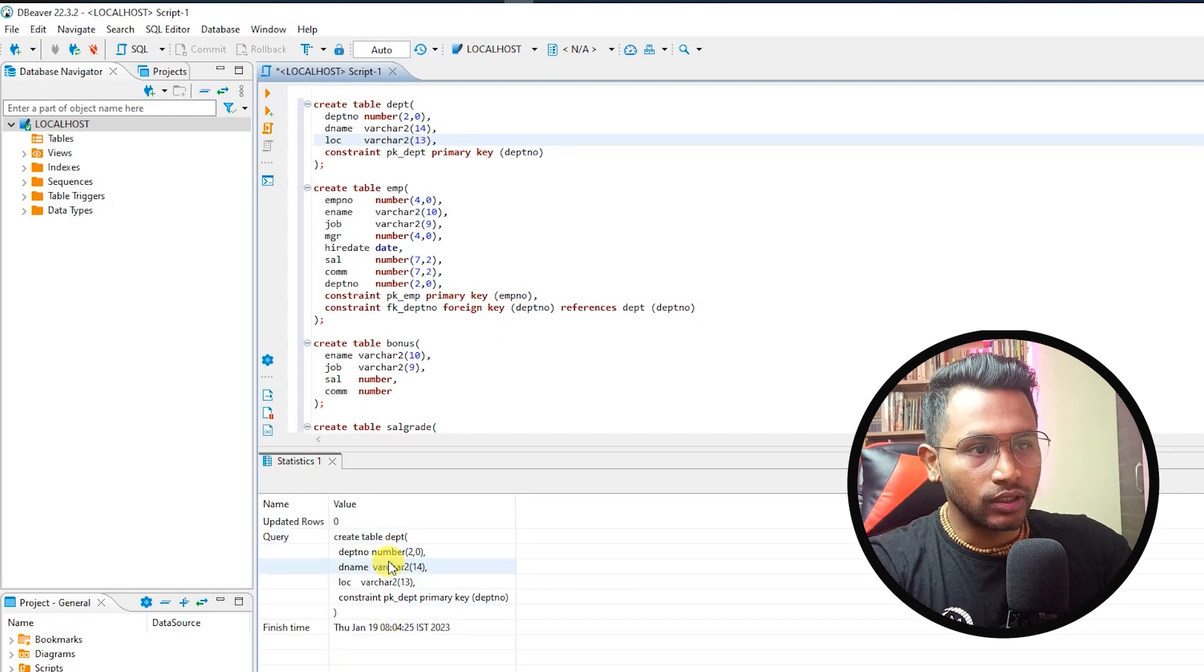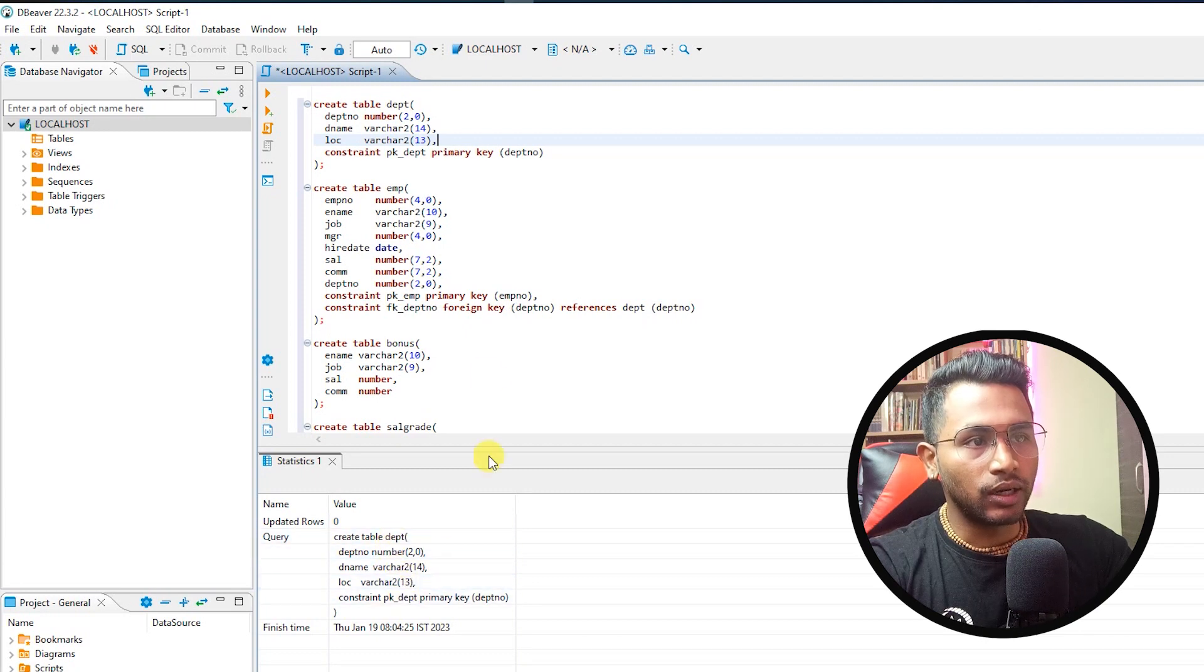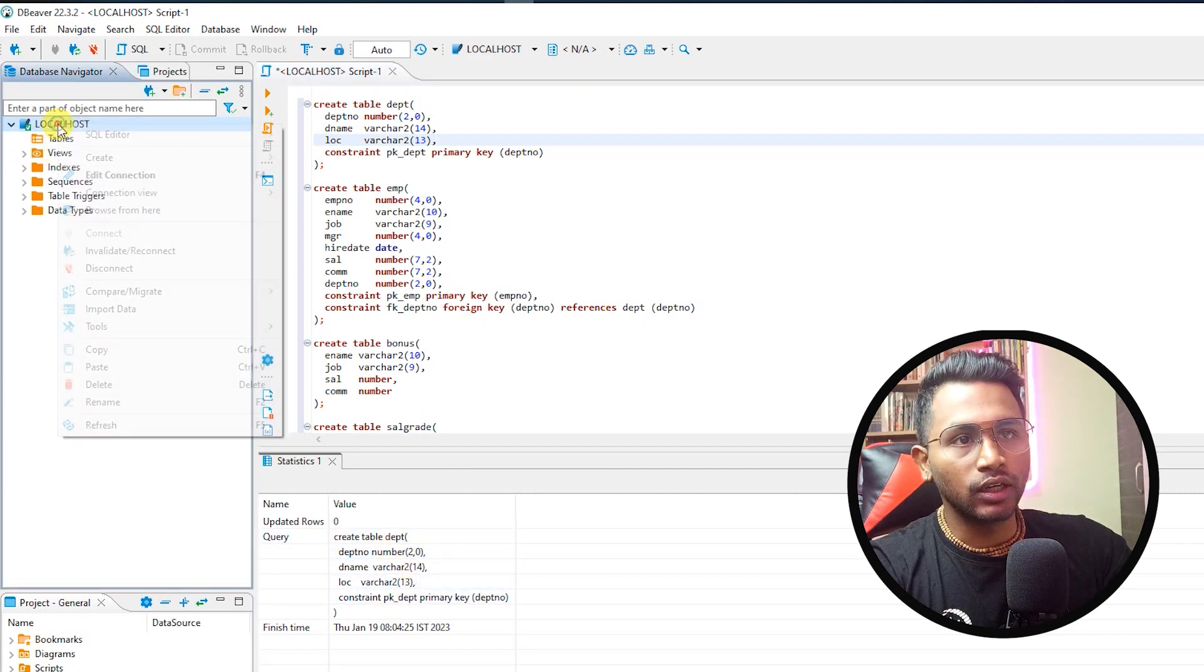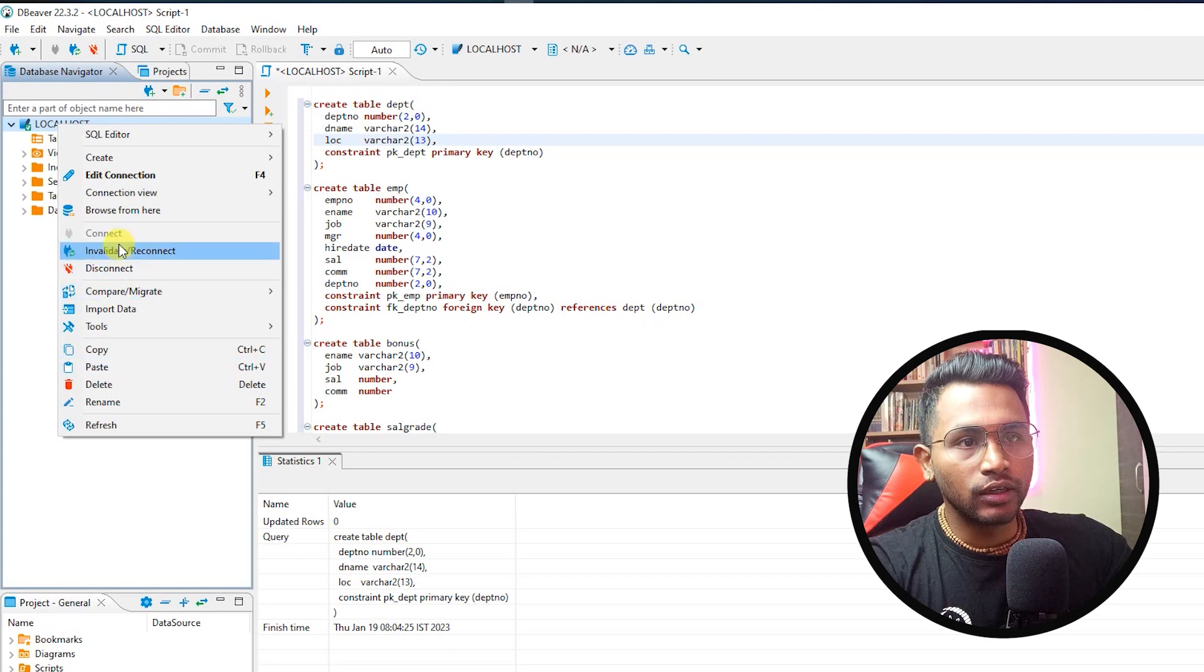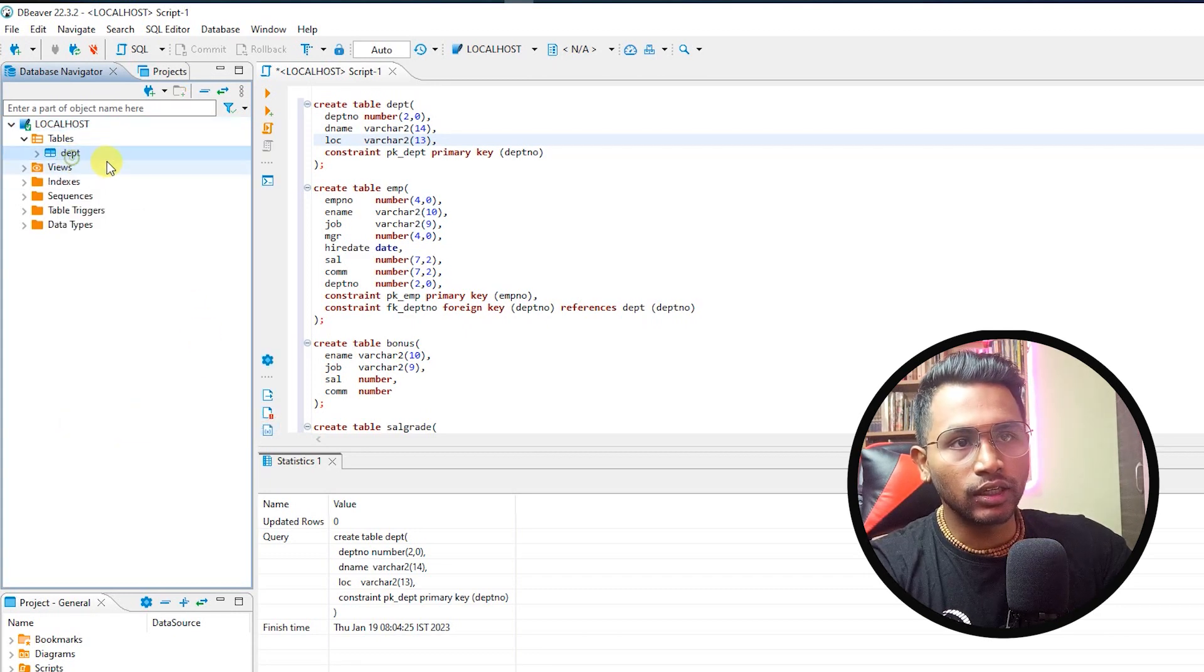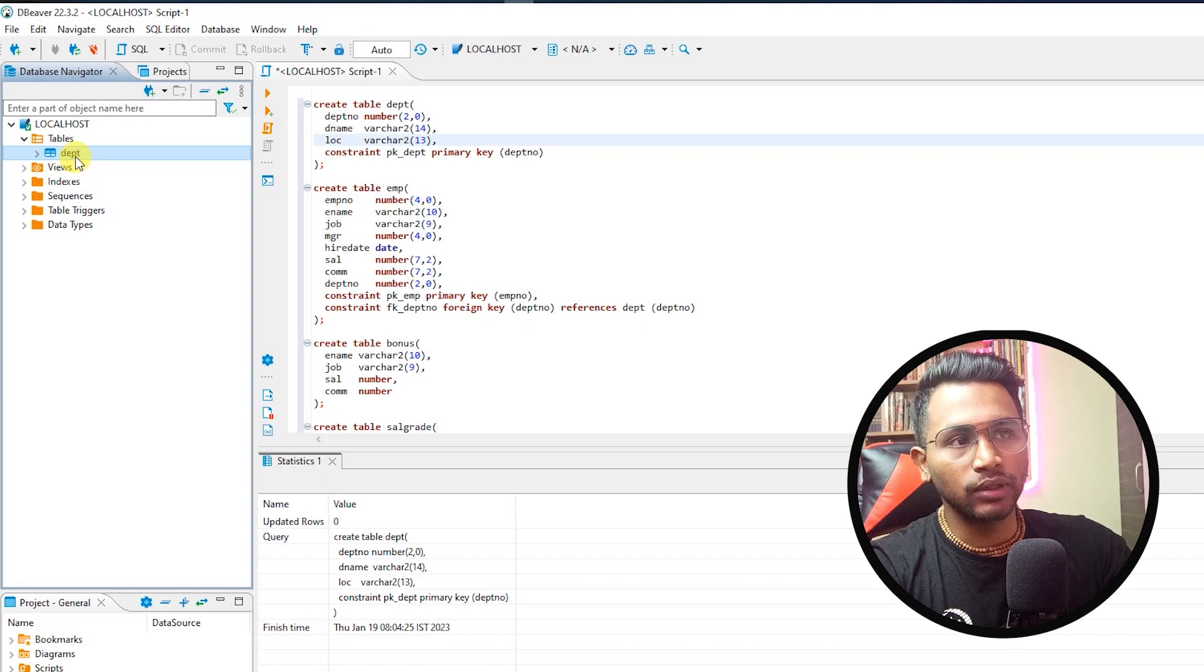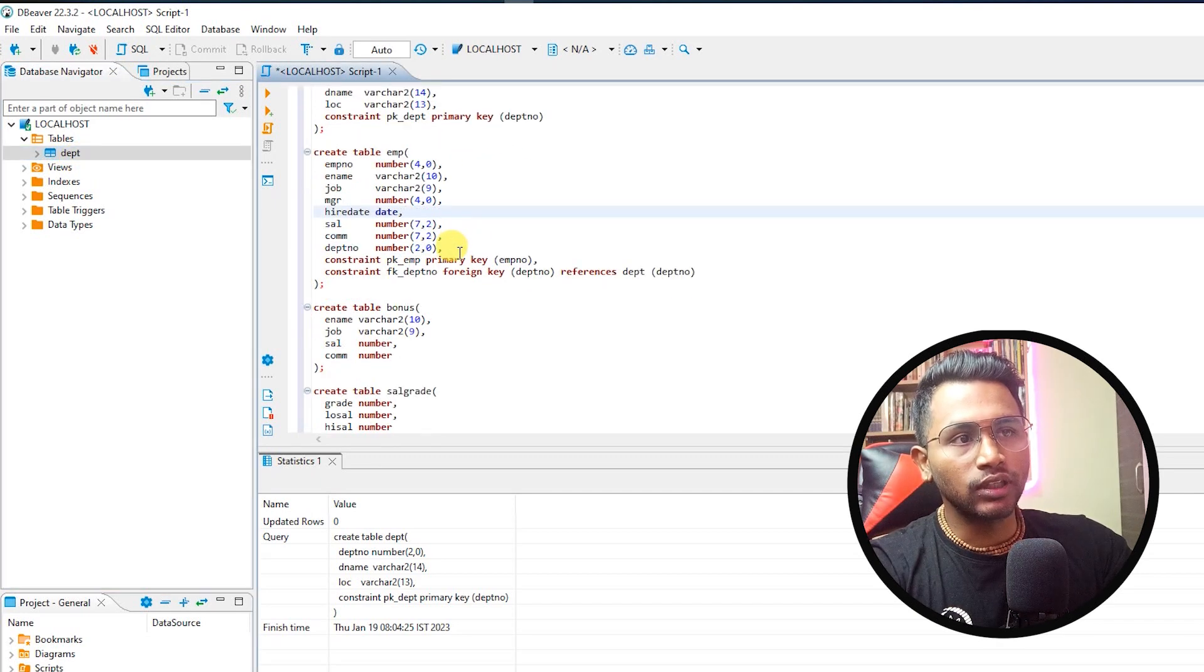So here the table is created, this department table is created. If I go here and refresh this, then I can see here tables, I have the department table created. I'll go and do the same with the employee table.